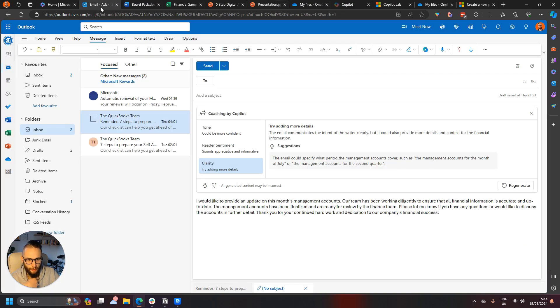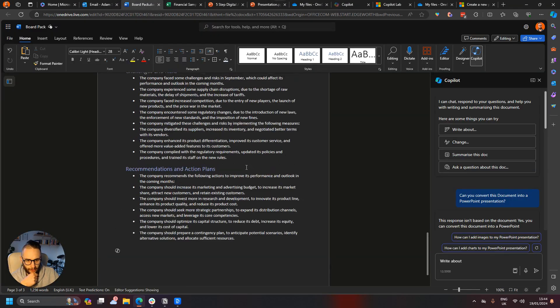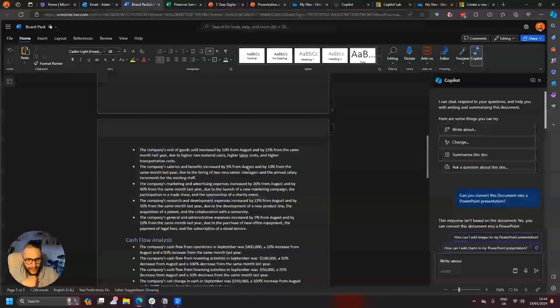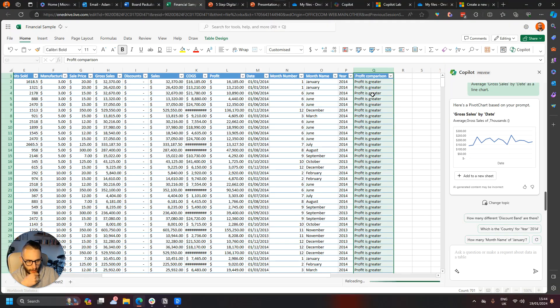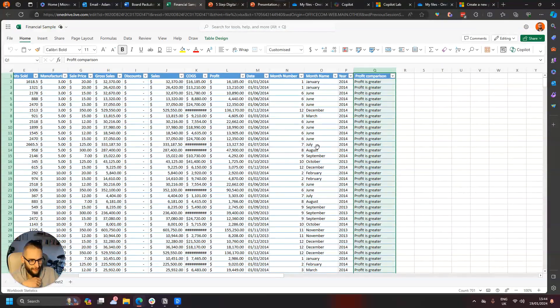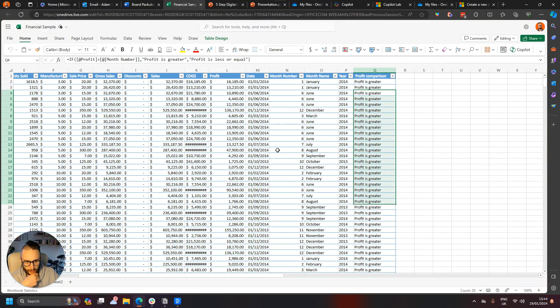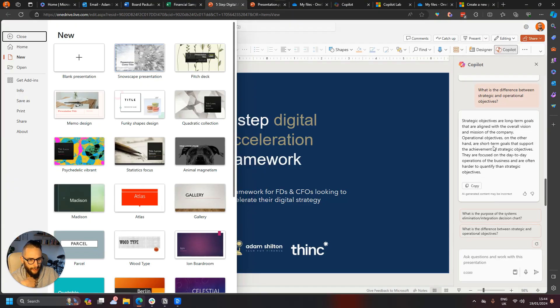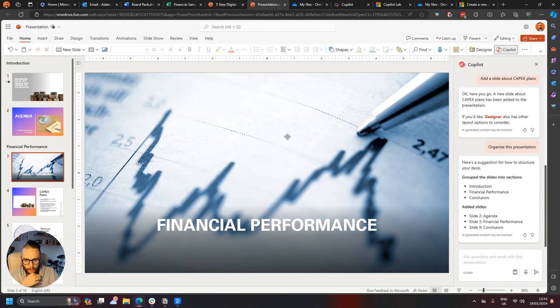So there we go, I've had a bit of a look. So we had a look at emails, email summaries, and had a look at generating text within Word, some financial analysis in Excel as well as creating some columns with some calculated formulas that's automatically done for us, a bit of analysis on a slide deck that we've already got, creating a new presentation from scratch.